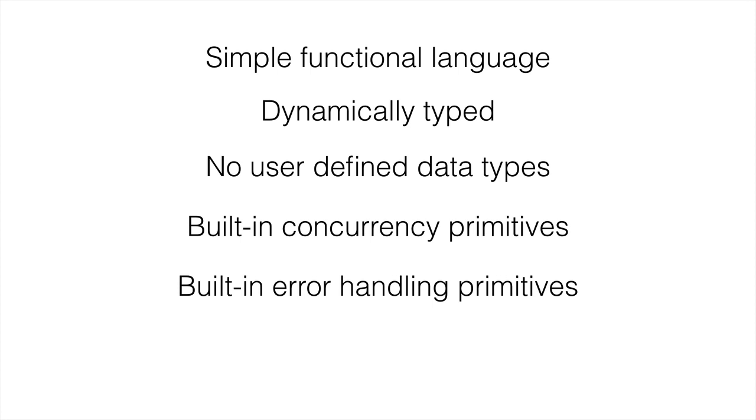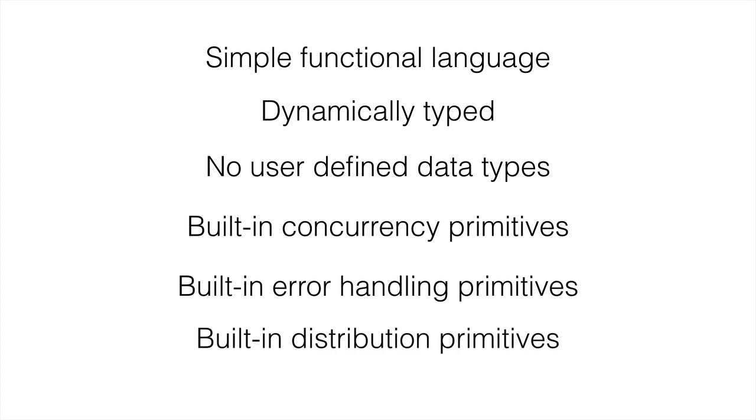Then we have built-in distribution primitives. This again goes back to Erlang's keeping control over types that do particular kinds of things.